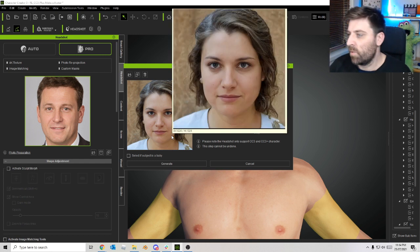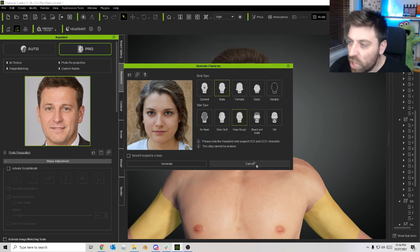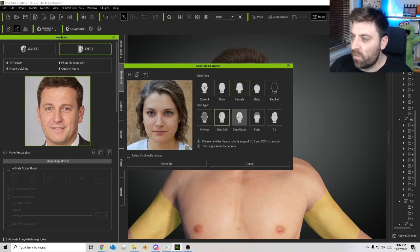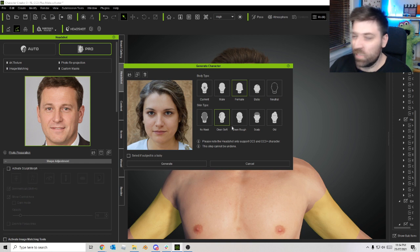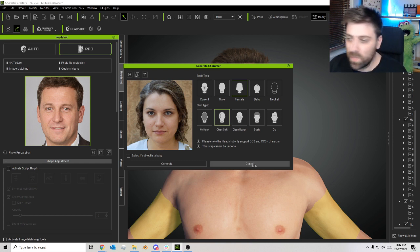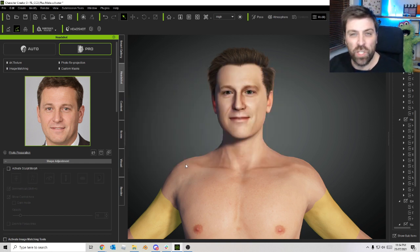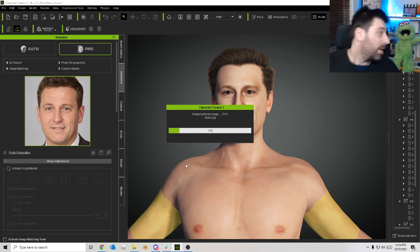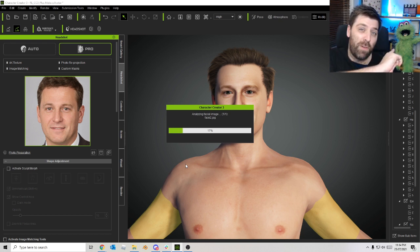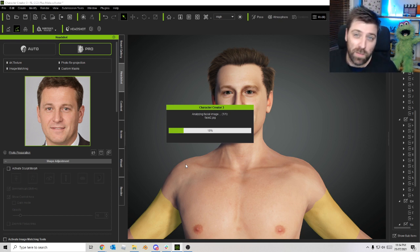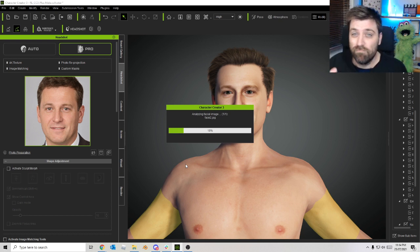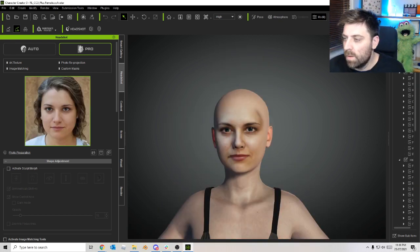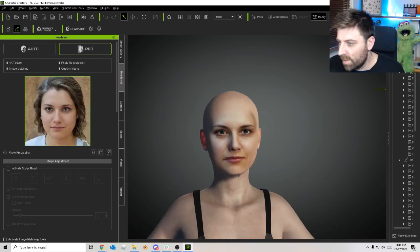Let's go female. She's got a clean face, she doesn't have a beard or anything, which is good. And then let's click generate. This is just going to take a sec. I'll be back. And there we go.